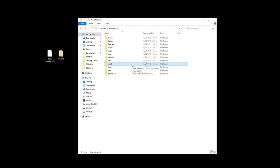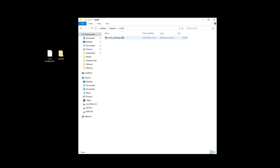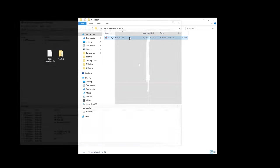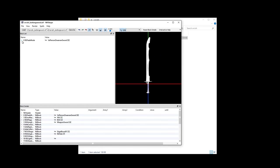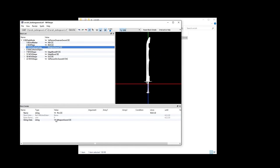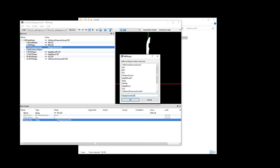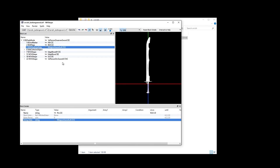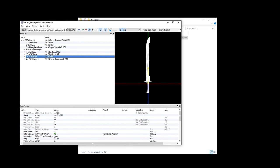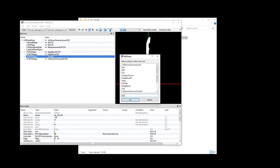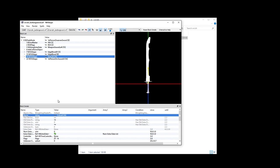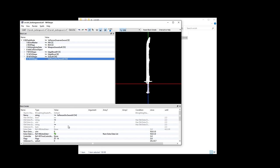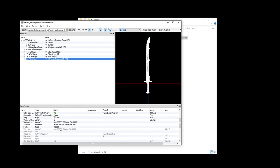Go to the orcish folder and open up the nif there. Start patching it as if you would any other sword. Start with Ni String Extra Data and then the SCB. Now we need to start flipping the Ni Trishapes by 180 degrees. I usually start at the bottom and work my way up. In this case, select the Ni Trishapes called First Person Orc Sword.